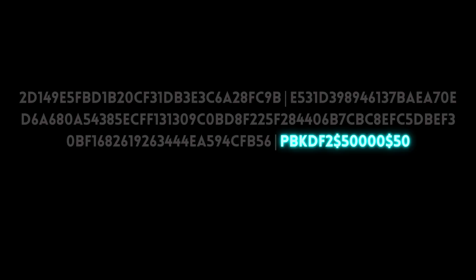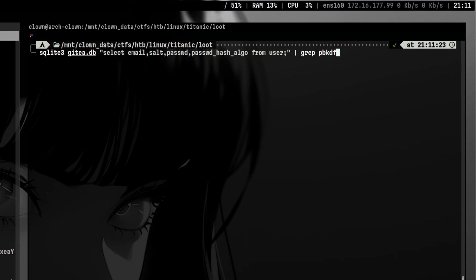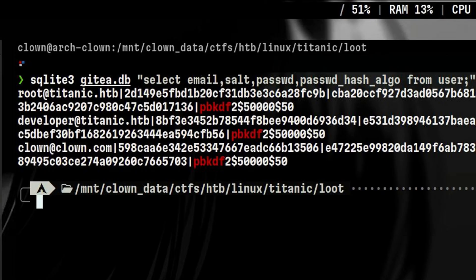You might have seen this type of hash. This is using password-based key derivation function. In this video, we will have an introductory knowledge about PBKDF and how to attack it.